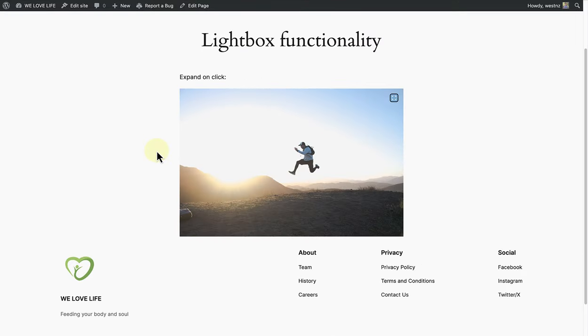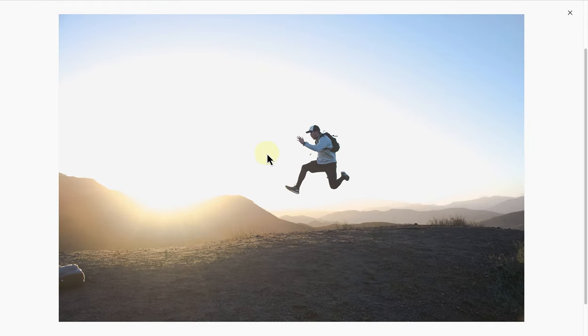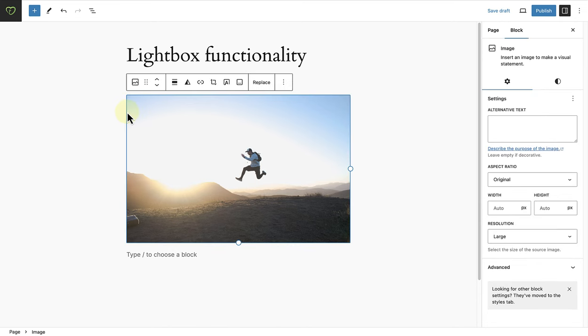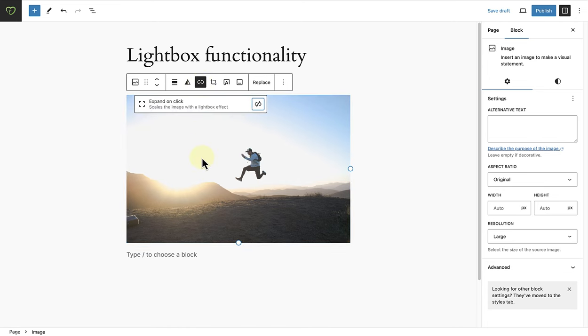Next, as you may know, the lightbox feature allows an image to take over the screen once selected. It is important to note, in 6.5 this feature has moved from the settings sidebar to the content toolbar alongside link settings. Select expand on click to activate the lightbox functionality. And remember, you can also do this globally in the site editor.